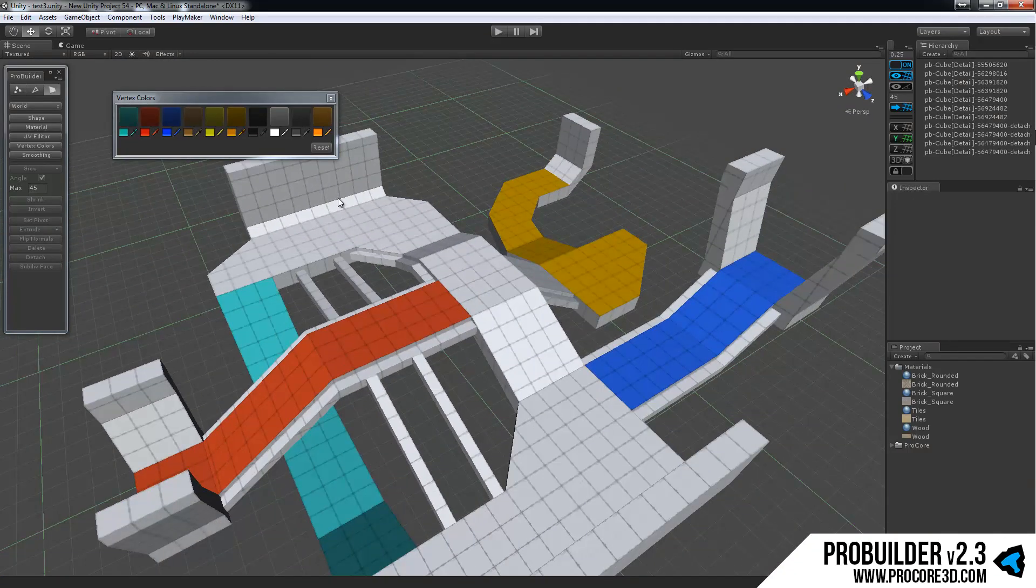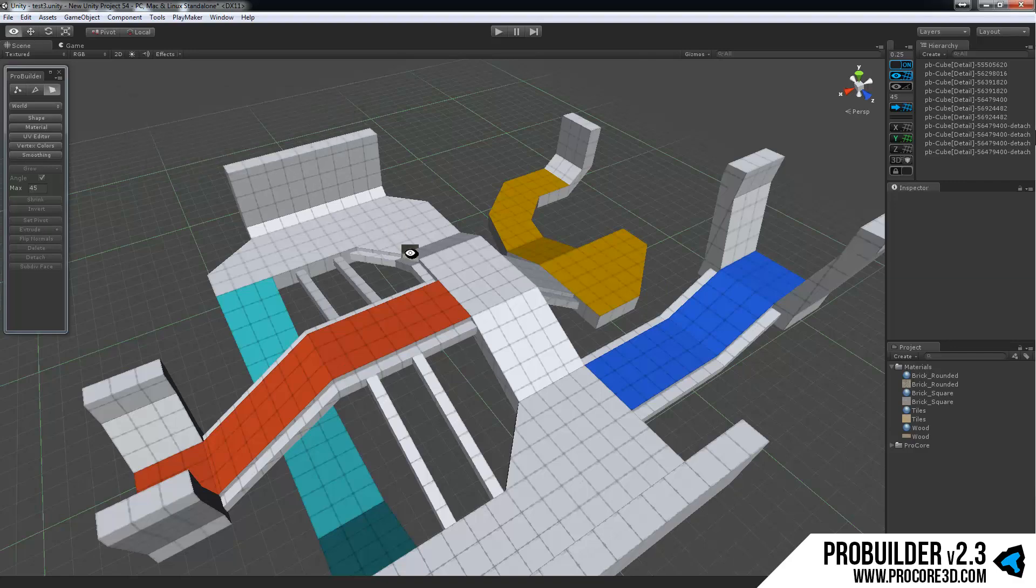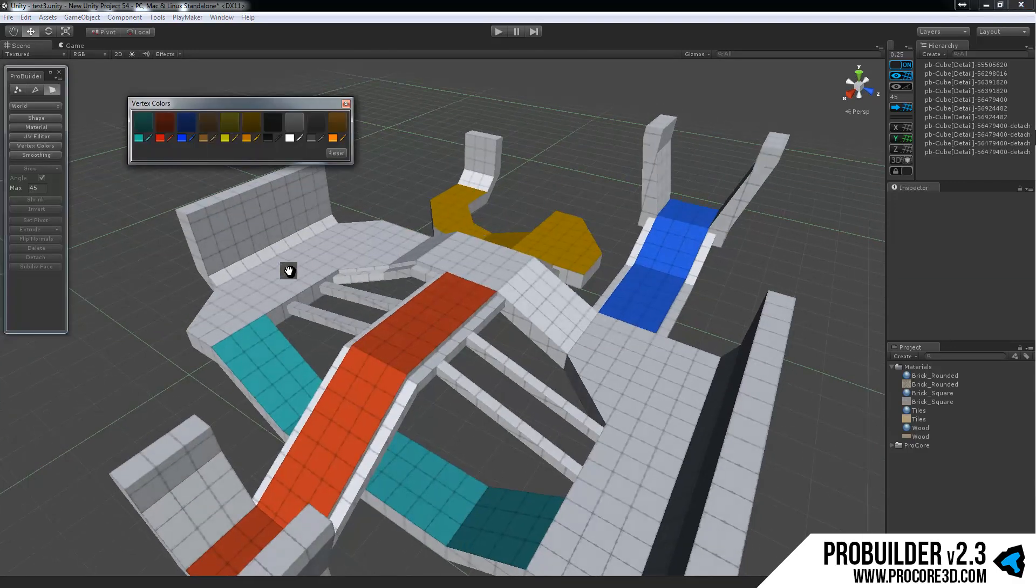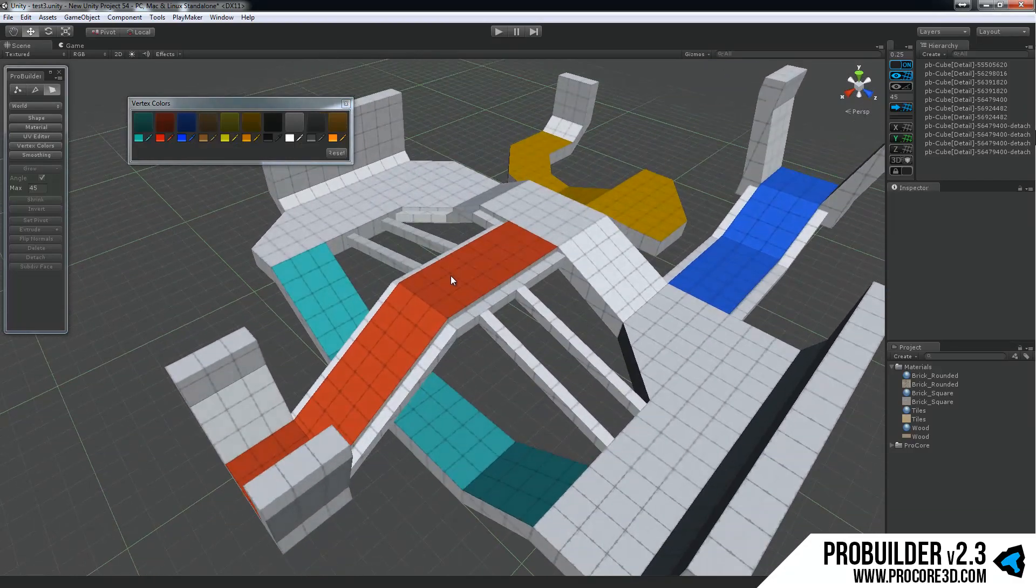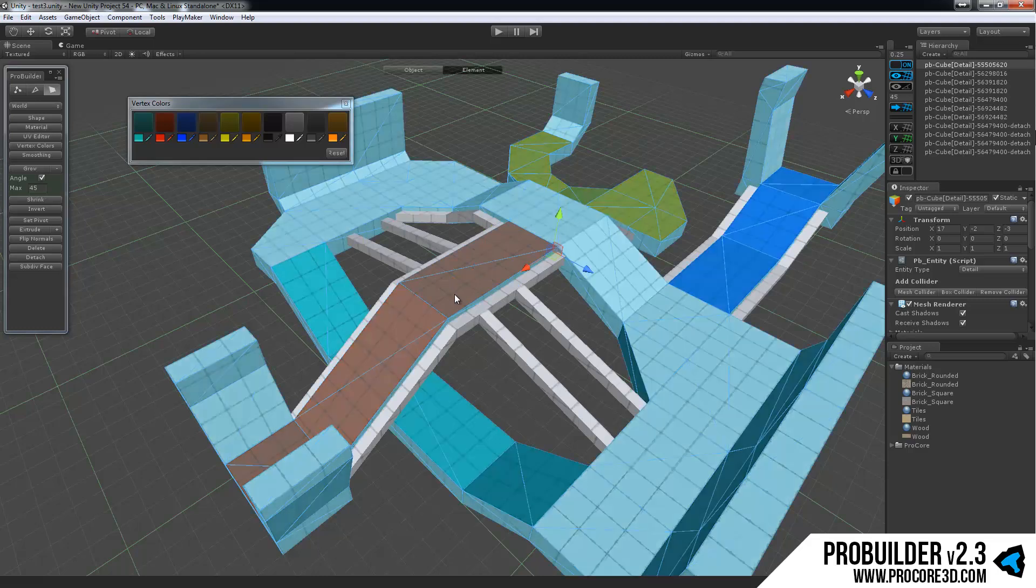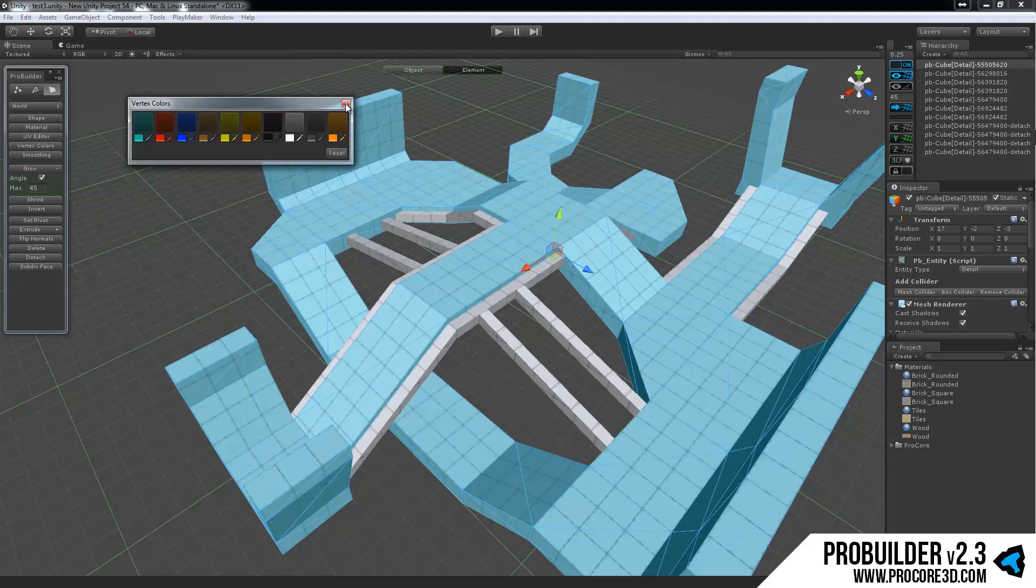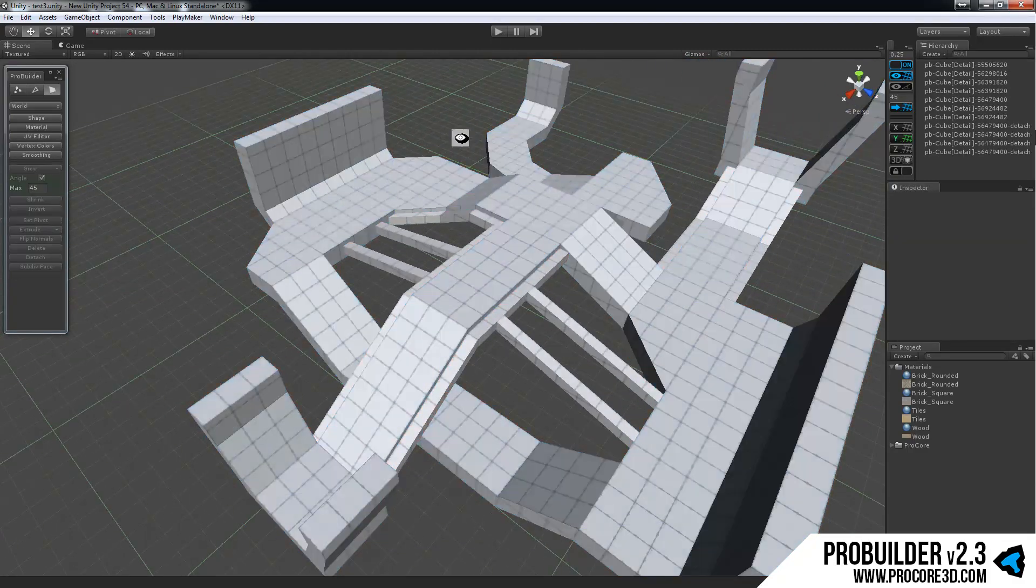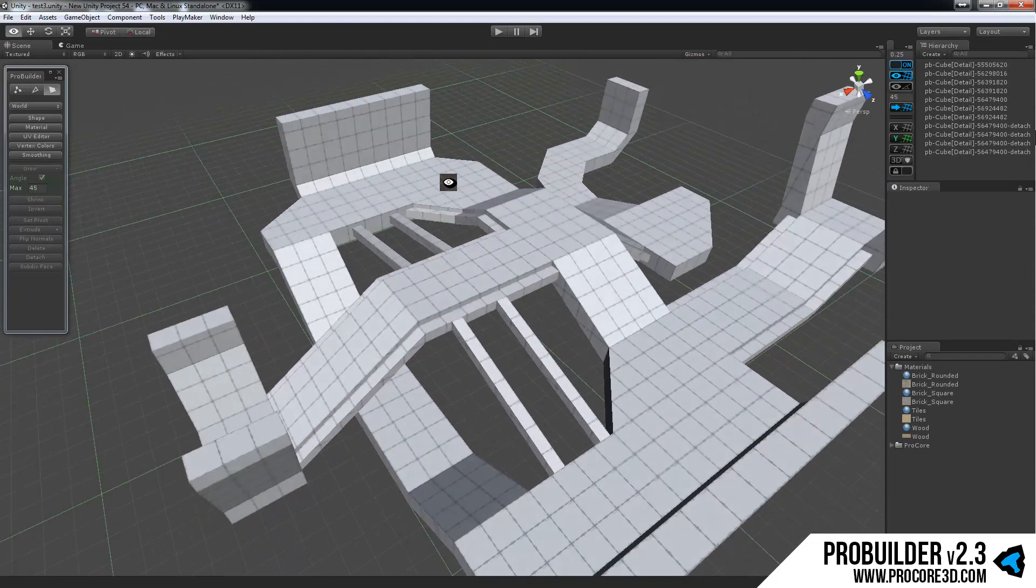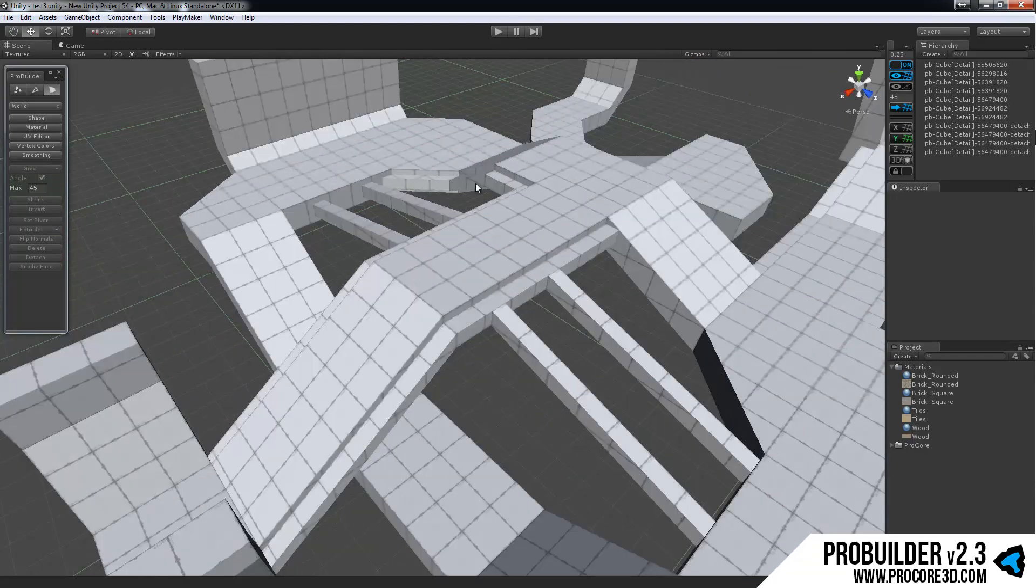Speaking of texturing, we'll move on to that. So vertex colors, we can close that out. Actually we'll bring that back up so we can change these back to white. Remember you can always click on any face on a ProBuilder object and double click to select all the faces. And then I'll click on the white button and set them all back to white so we no longer have those vertex colors set since they would show through over top of the textures and materials that we're going to add.